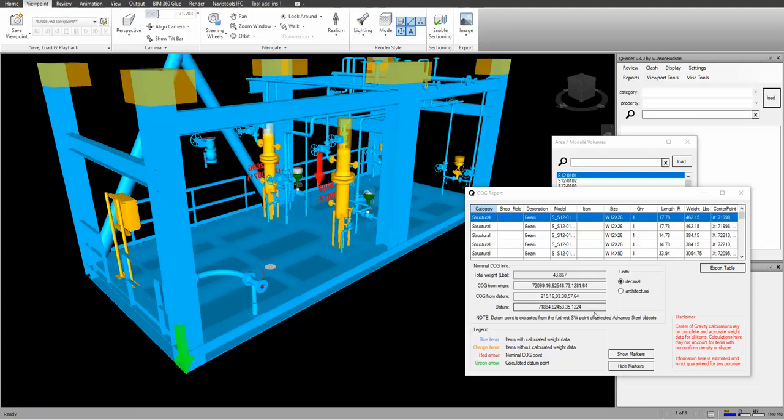We can change the units here, so here's the weight, the COG from the origin and from the datum, and the datum point itself, which is that green arrow.